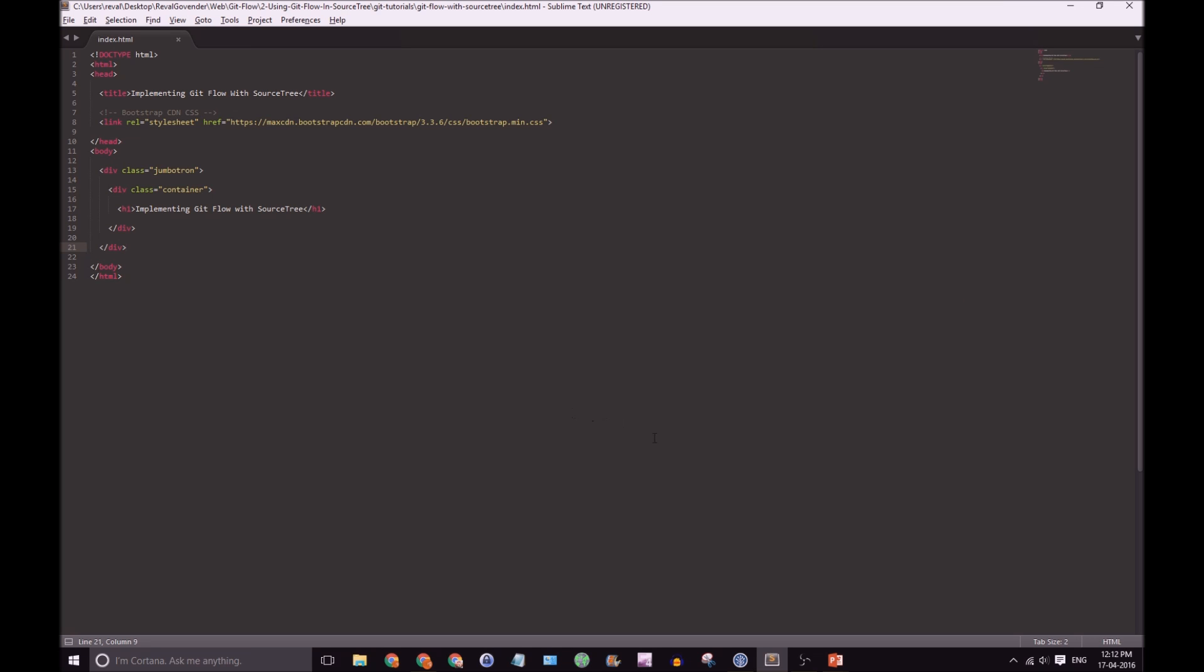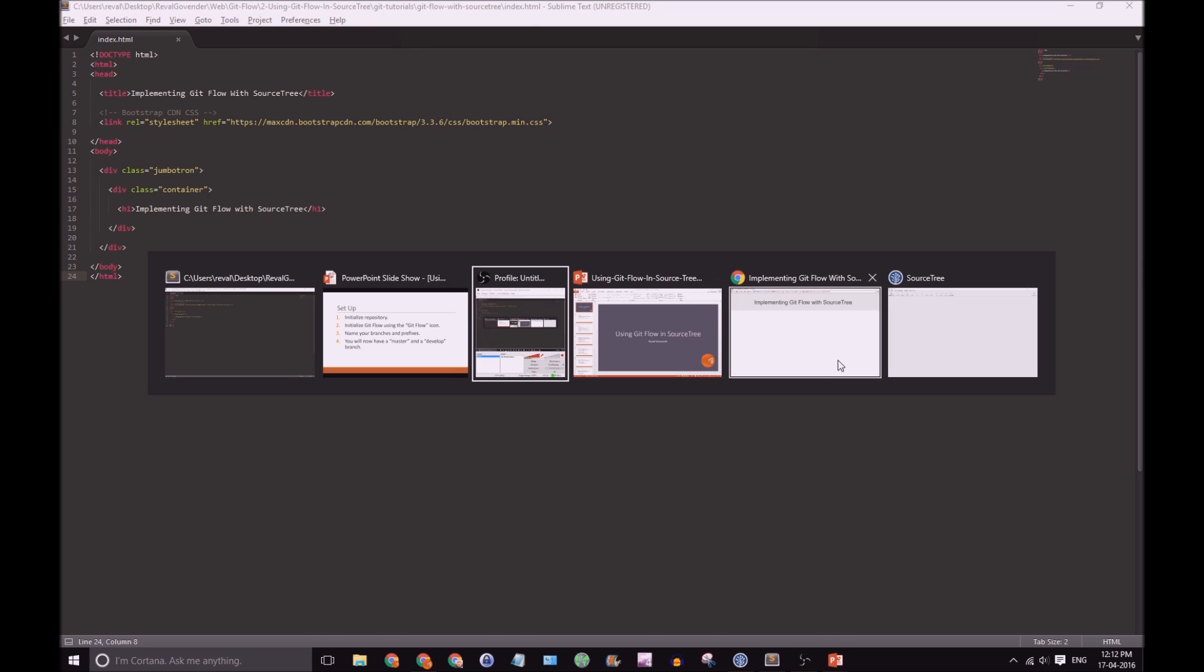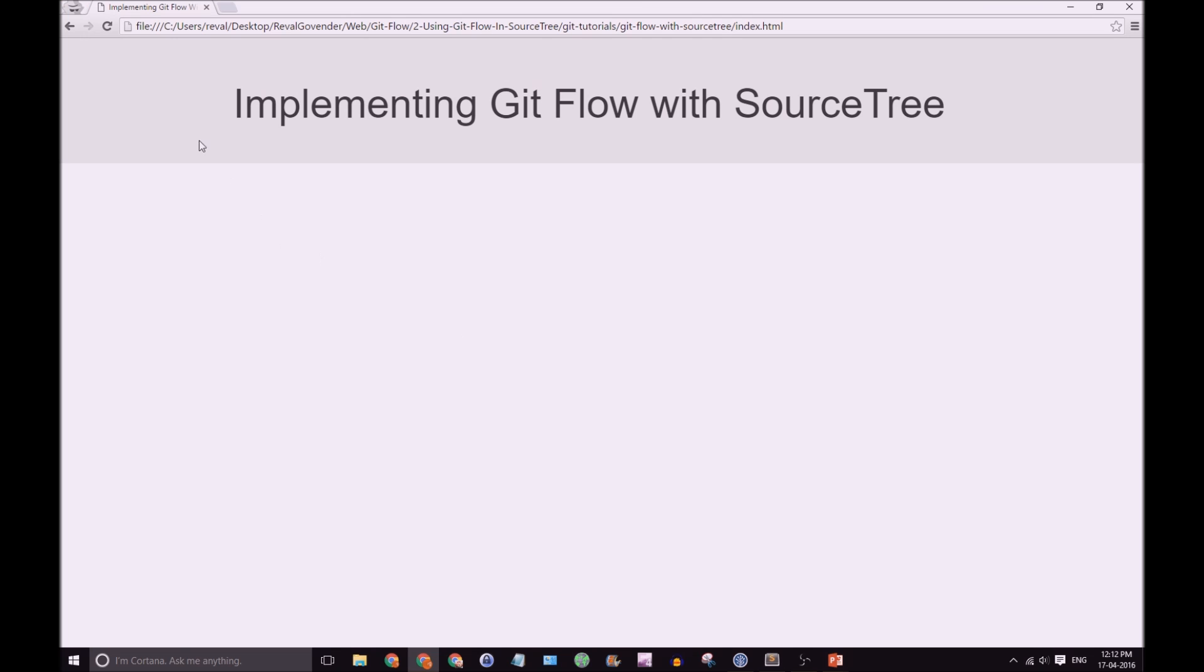So, in Sublime you can see that I have a simple index.html file. We can view that in the browser and great, it's just implementing GitFlow with SourceTree. Okay, so let's go to SourceTree.